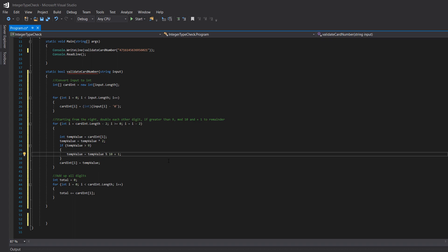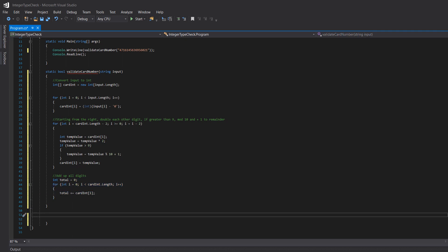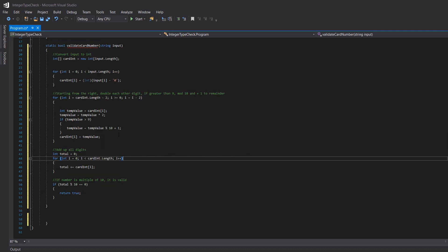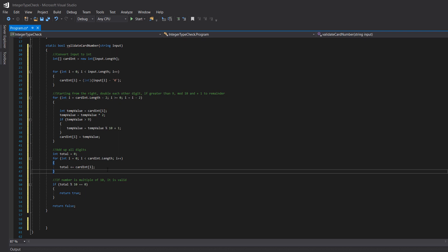After that, we add all the digits: int total = 0, then we loop through the whole array and do total += cardInt[i] for each element. After that, we do the final validation step: if total % 10 == 0, the number is valid. If there's no remainder it means 10 divides the number perfectly; if there is a remainder it won't equal zero and the card is invalid. So we return true if valid, and false otherwise.